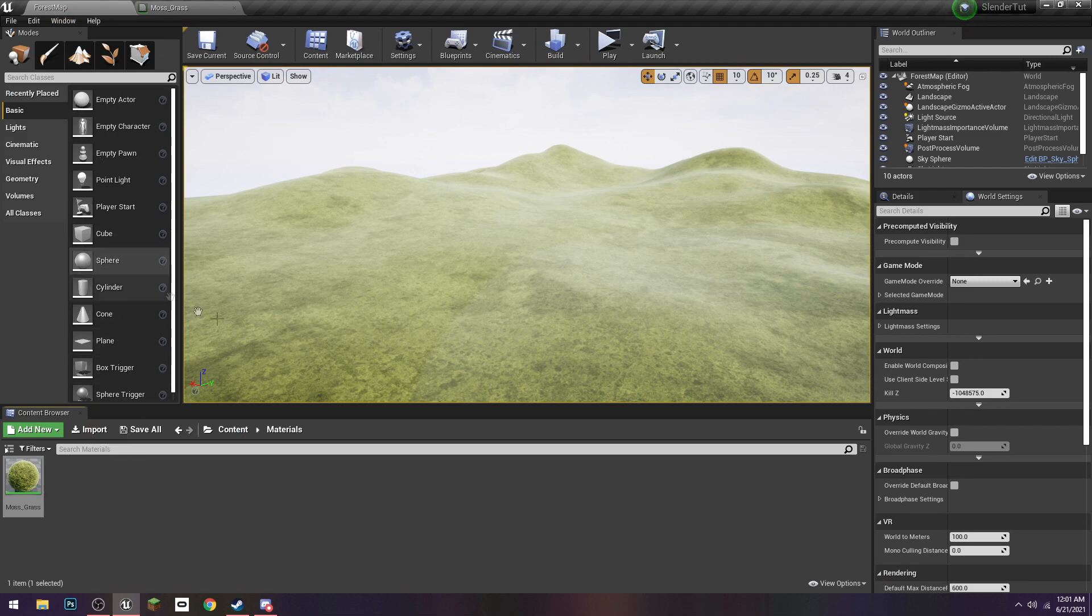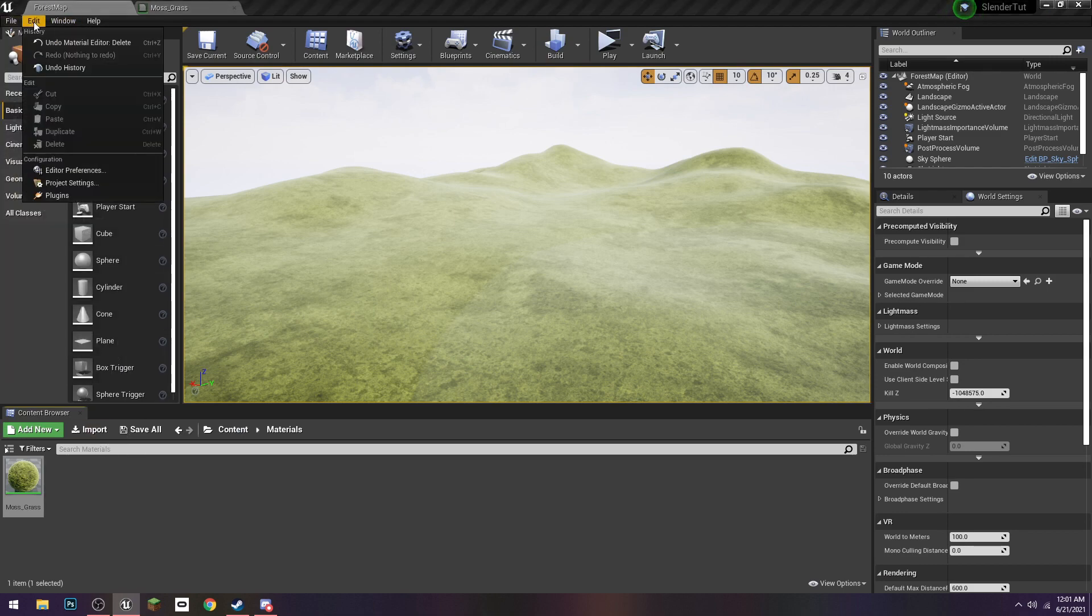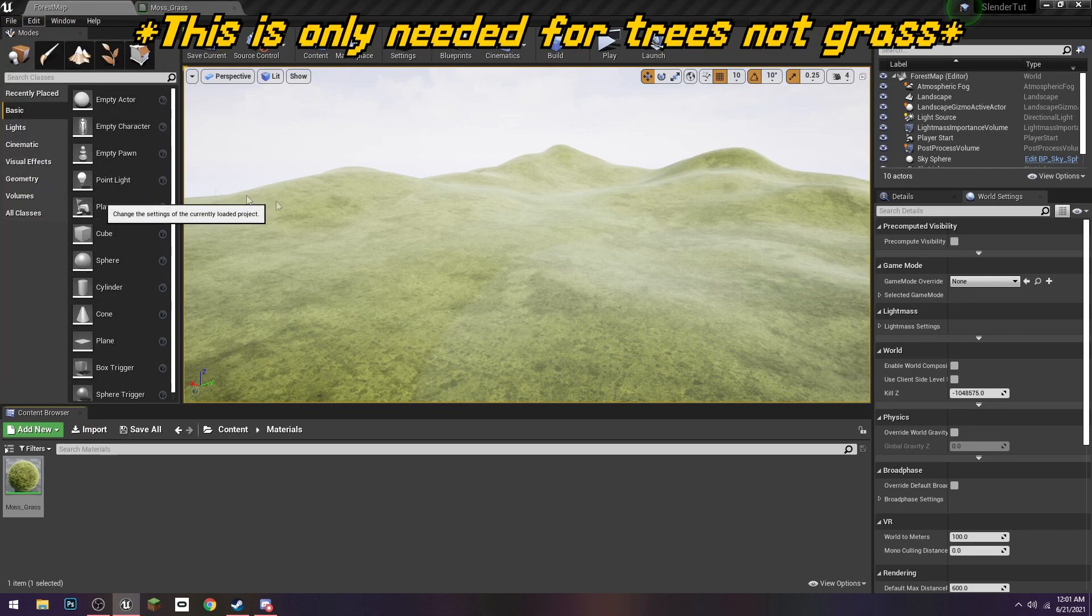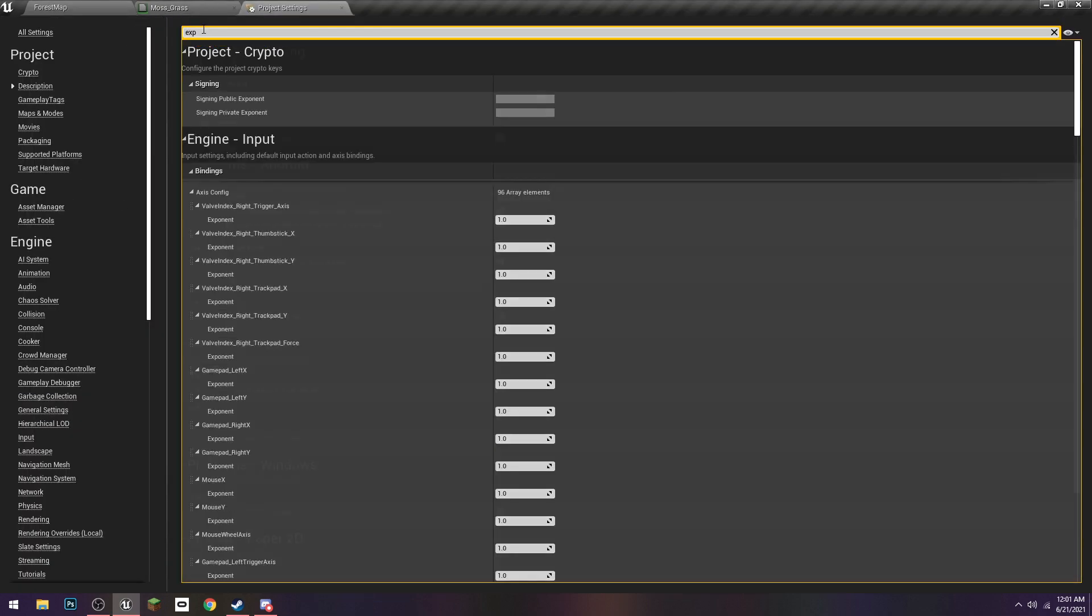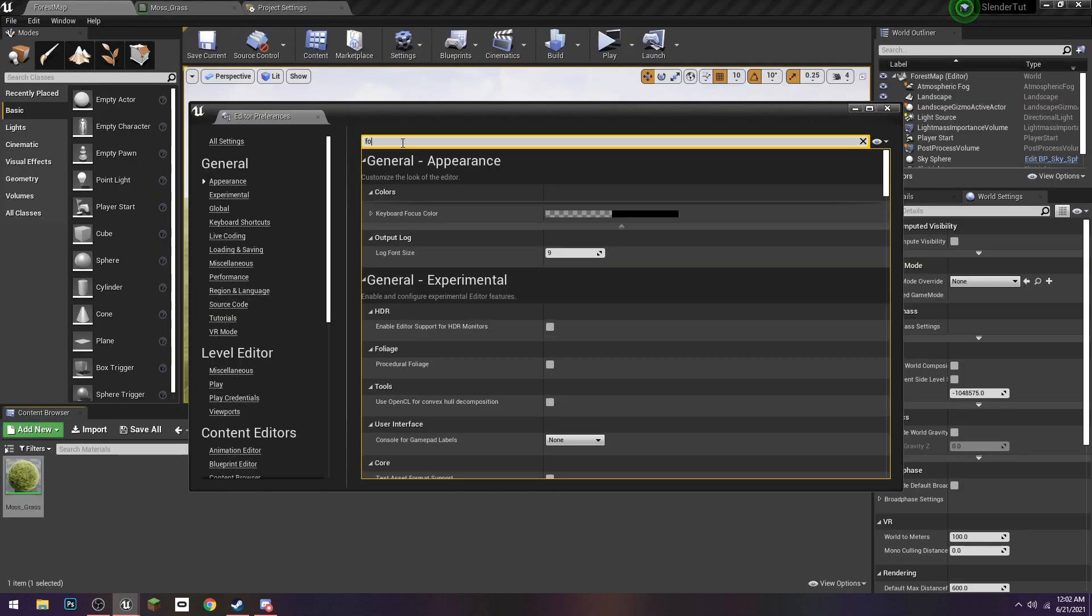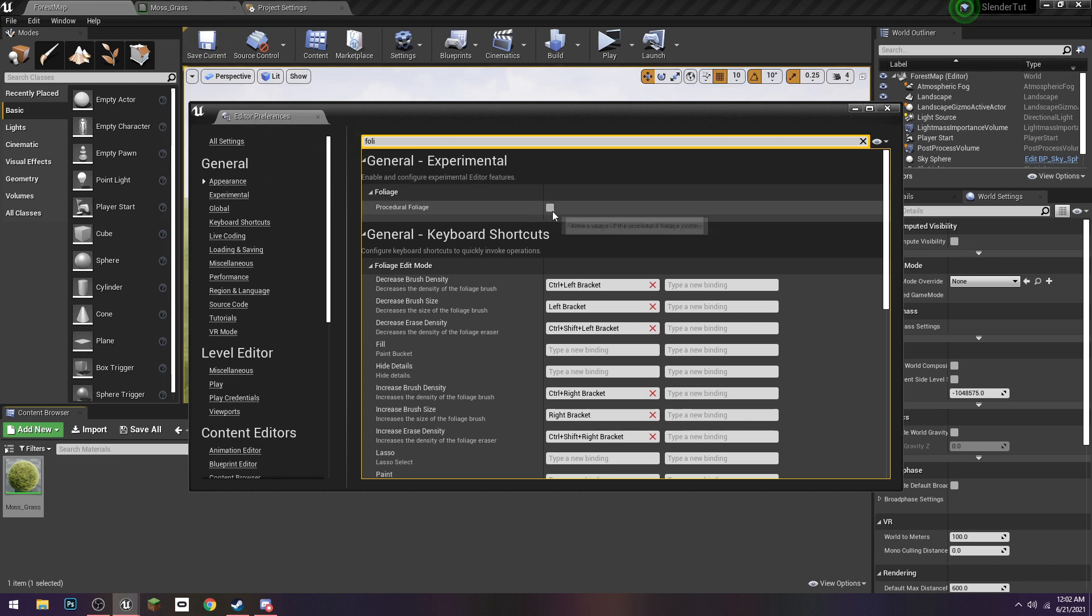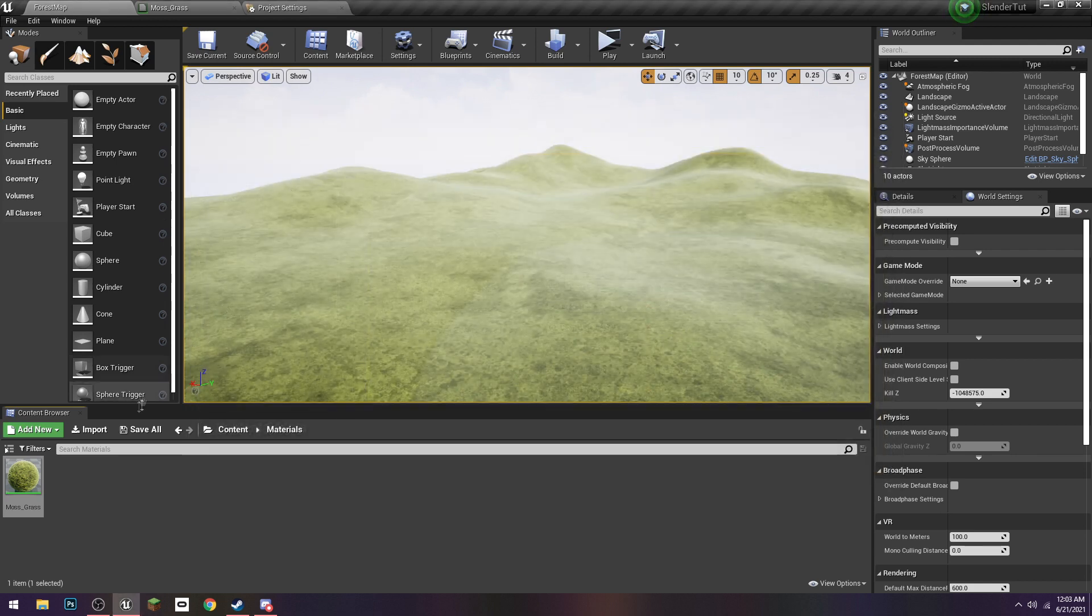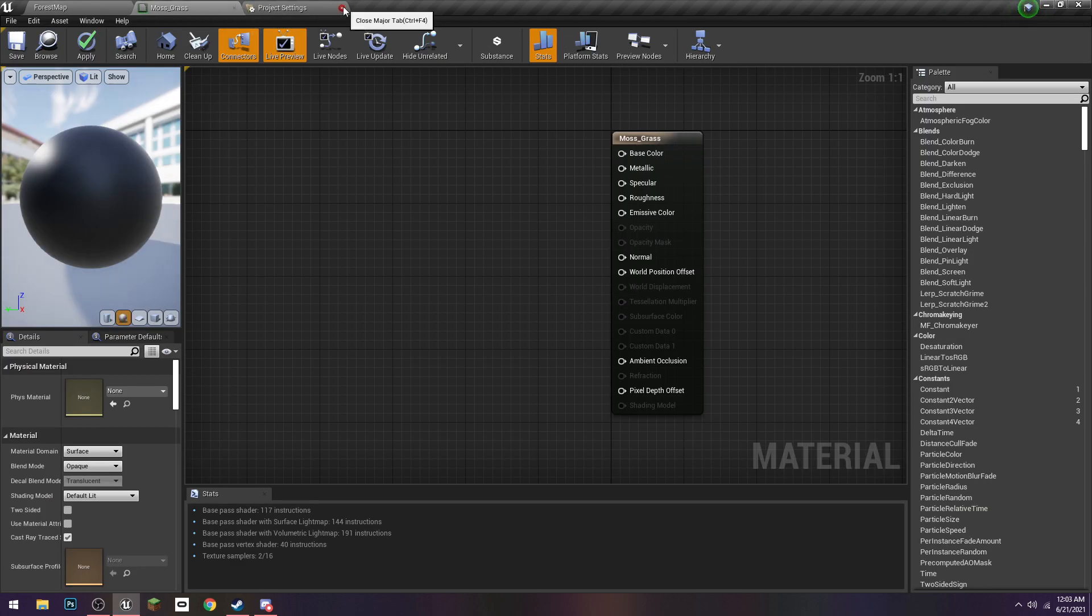Before we do any of that, we have to go to Project Settings and type in Experimental. Or Fully, where is it? Alright, so as it turns out, it's actually in the Editor Preferences. You can just type in Foliage and turn on Procedural Foliage. We might not use that in this episode, but we are going to use it eventually. Alright, so back to our grass.